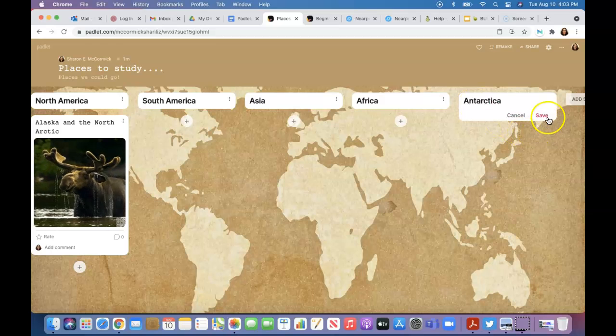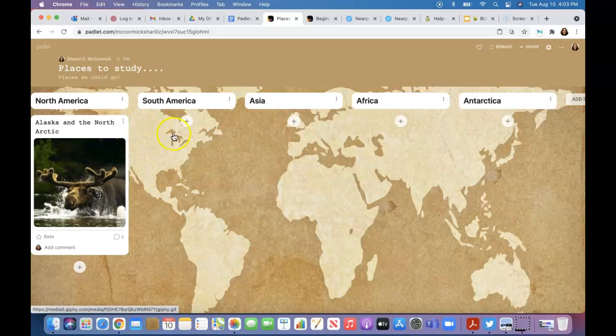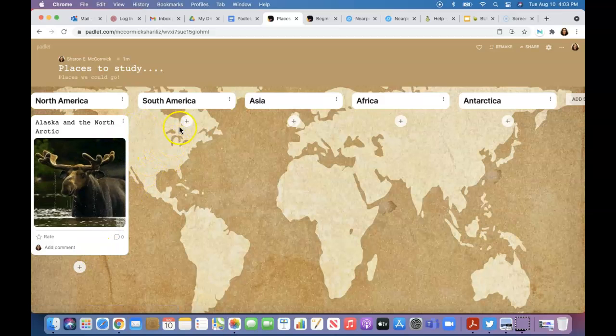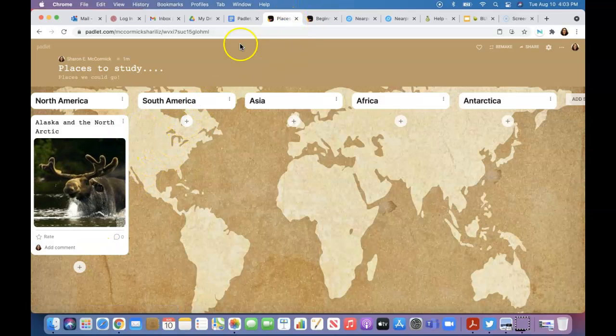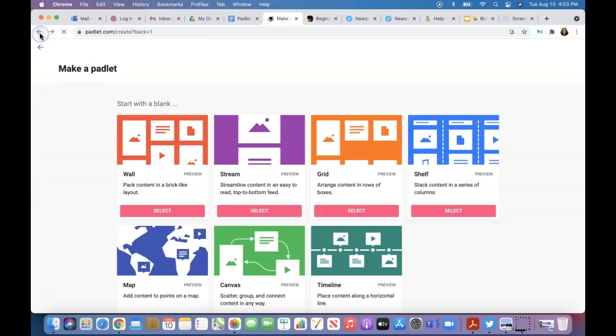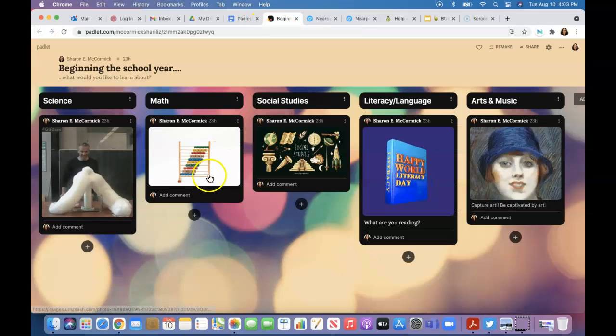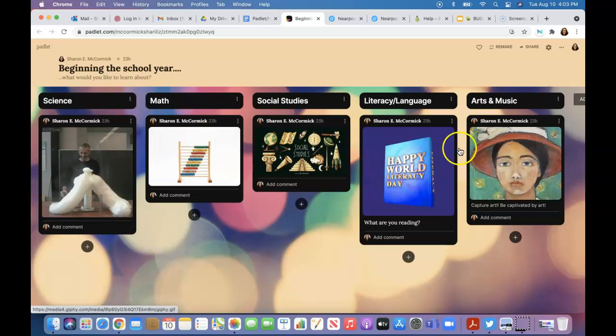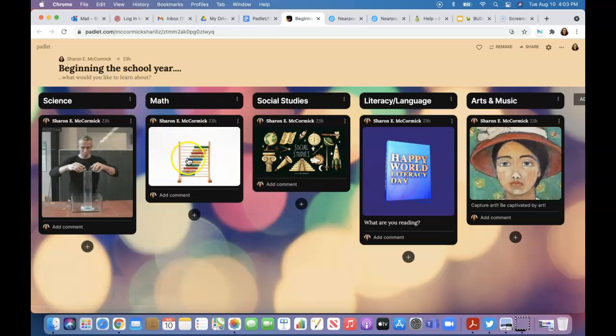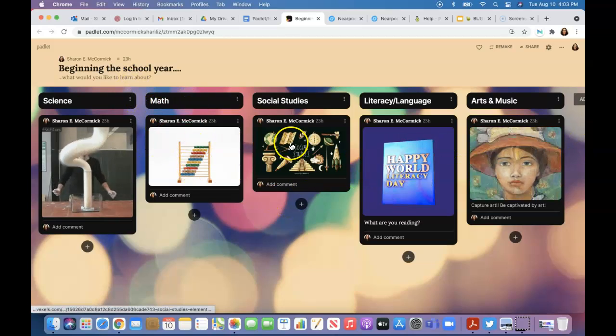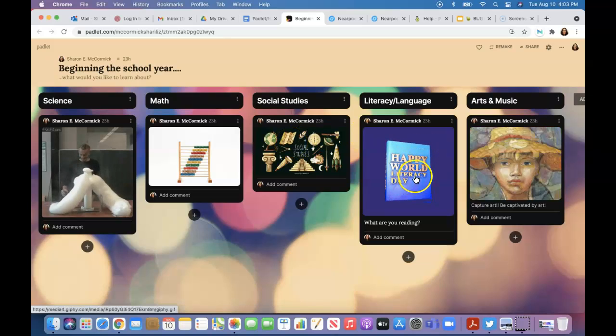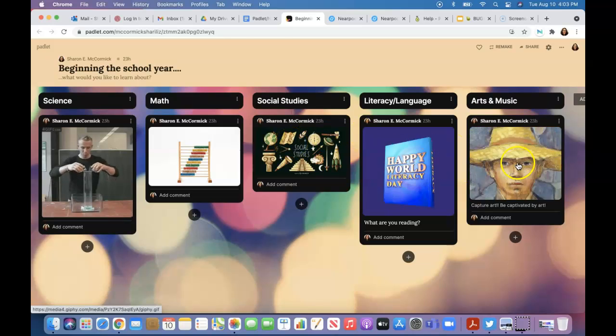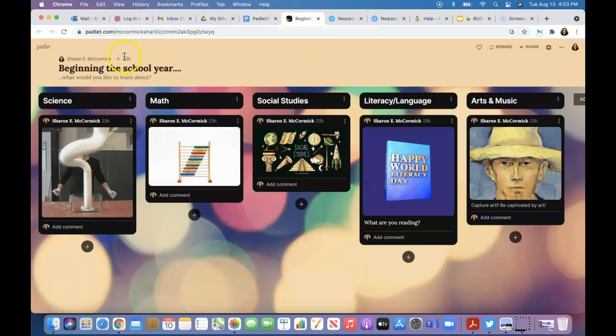There we go, Antarctica. This is something you can do. I already went through the other padlet and added a few gifs to 'What would you like to learn about this year?' I added math, social studies, literacy and language, and then art and music. Those are some things you can do in your padlets.